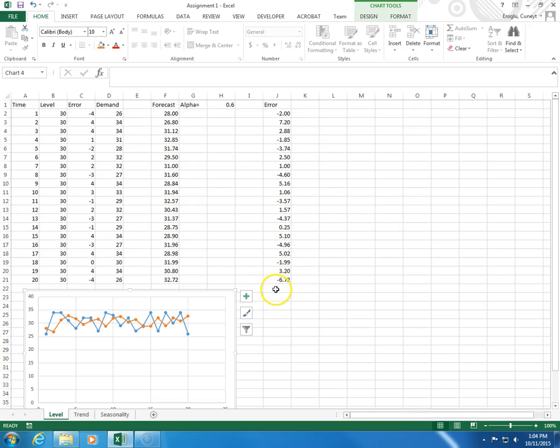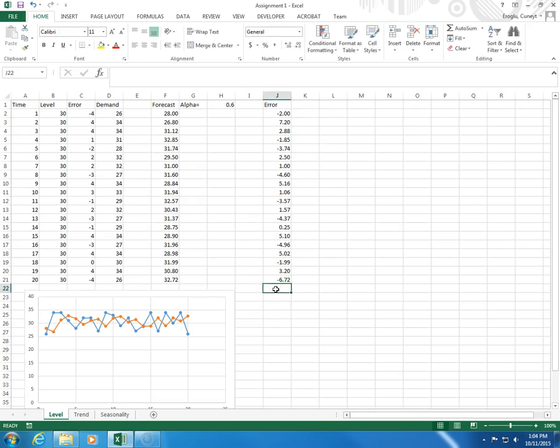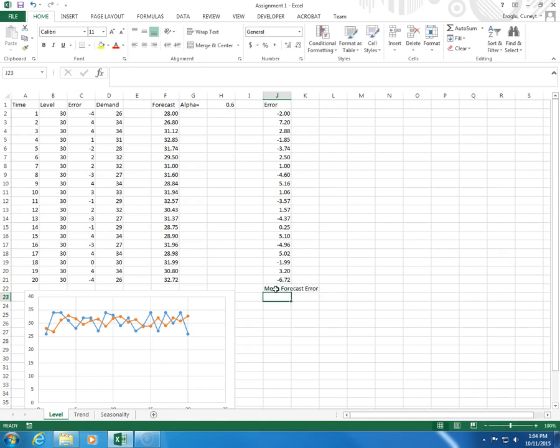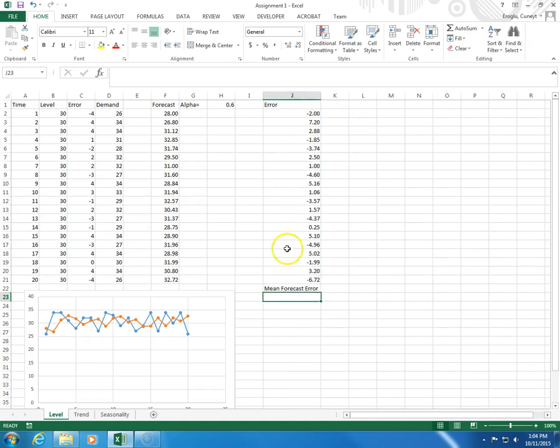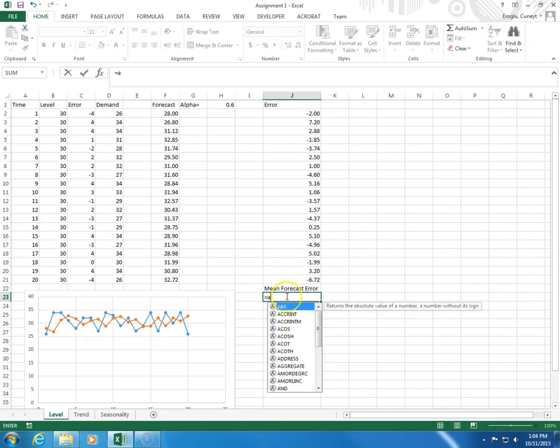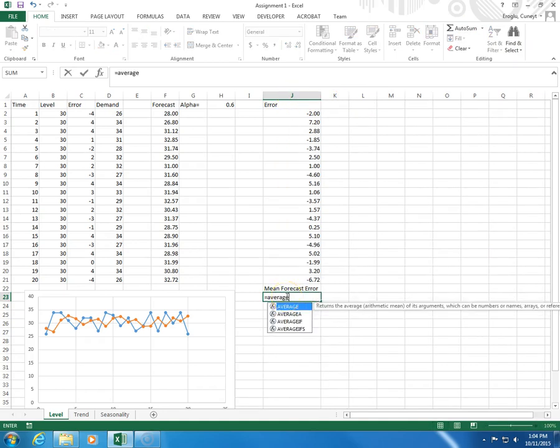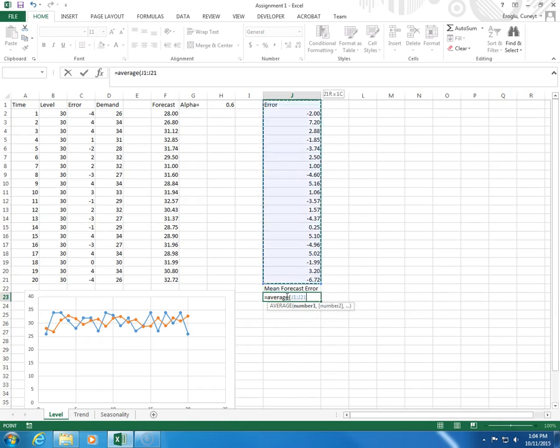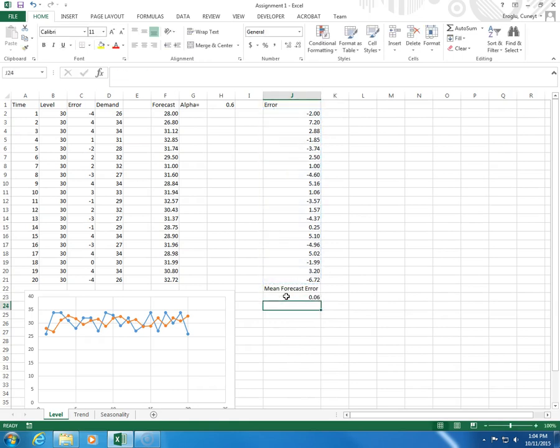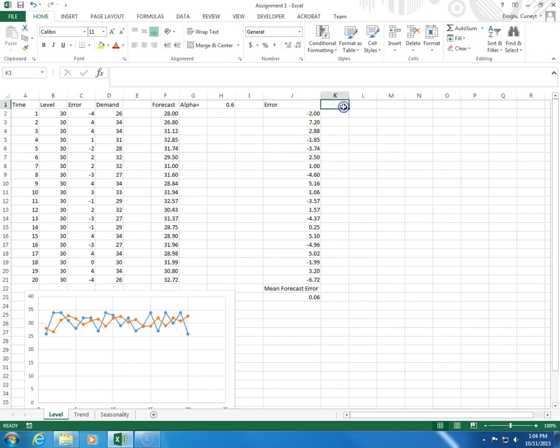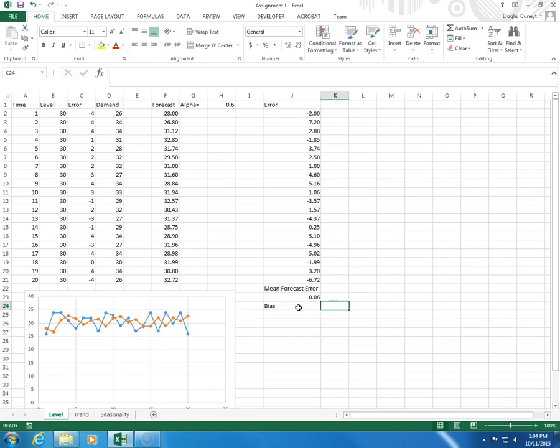So I have these errors, and their average will give me mean forecast error. Equals average, 0.06. So this is my bias measure.